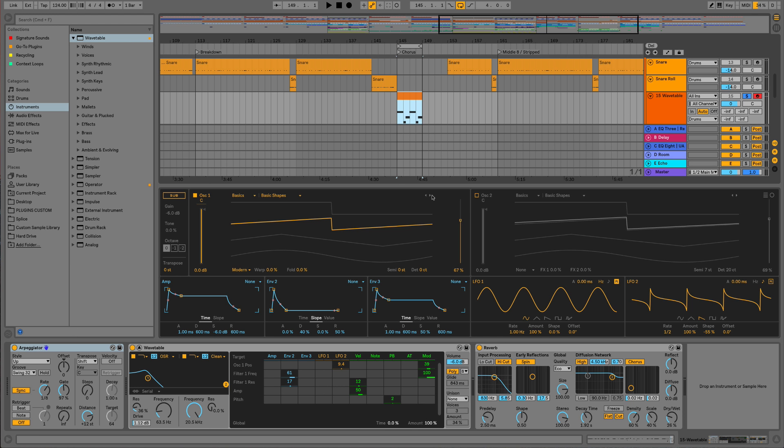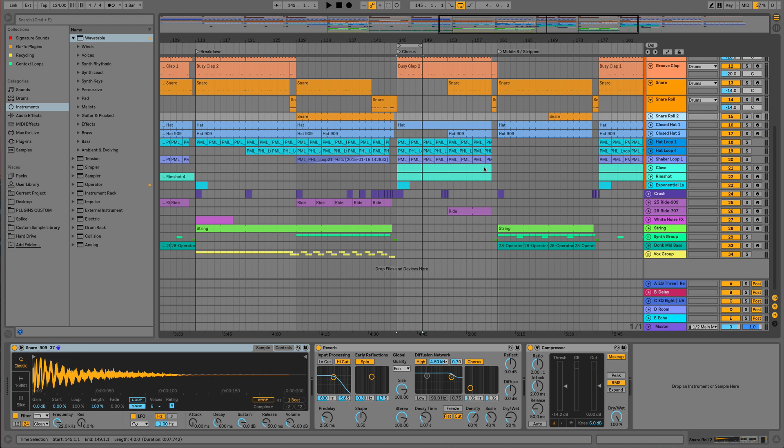Hi everyone, this is Studio Slave on behalf of ADSR. In this video we're going to be using Ableton Live 10's brand new wavetable synth to demonstrate how we can make a synth patch from scratch.